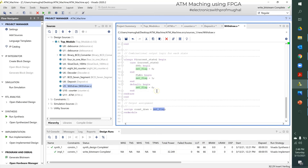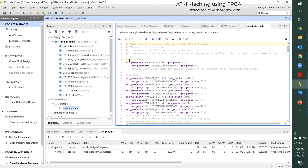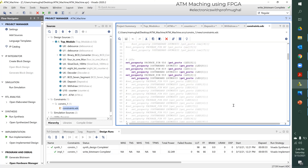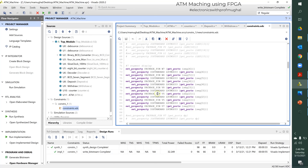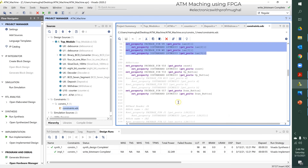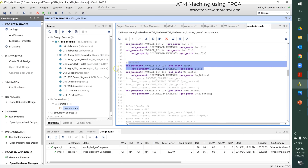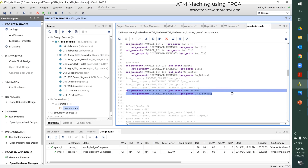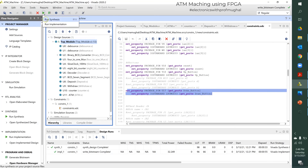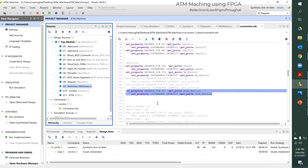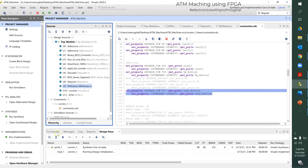Let's look at the constraint file. We have the clock, the six switches for six different dollar amounts, three LEDs as indicators, the seven-segment display, four enablers, and three push buttons: the center button for reset, up button for deposit, and down button for withdrawal. Let's do the implementation — I'll click the top module, run implementation, save everything, click OK, and it will do its thing. It might take a little while, so just be patient.